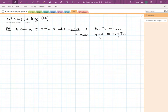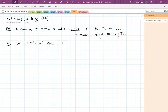In Math 308 you probably learned the word 'one-to-one' to describe this; I will always use 'injective.' If T is a linear map from V to W, then T is injective if and only if the null space of T consists of just the zero vector.